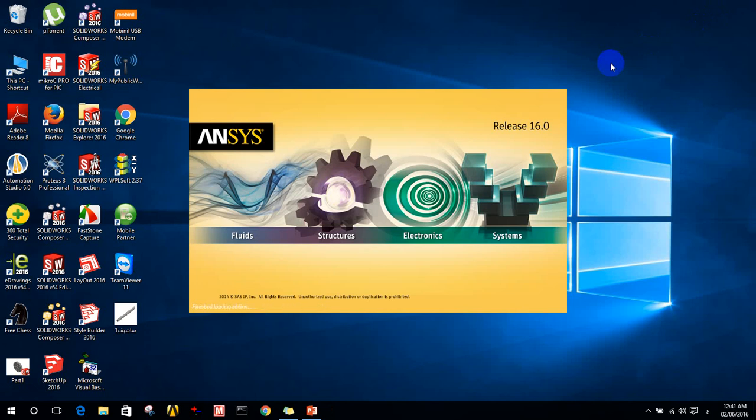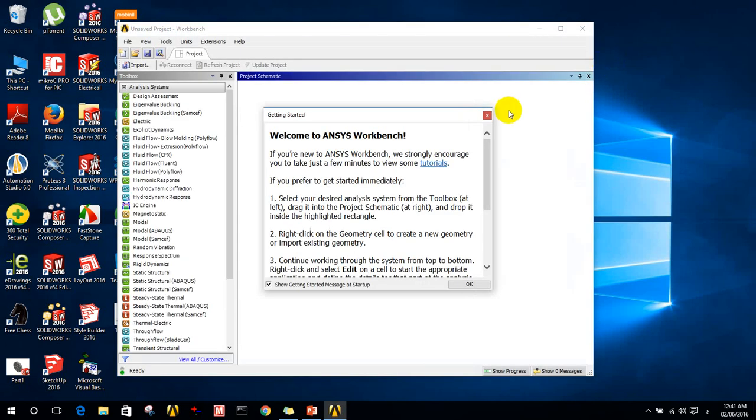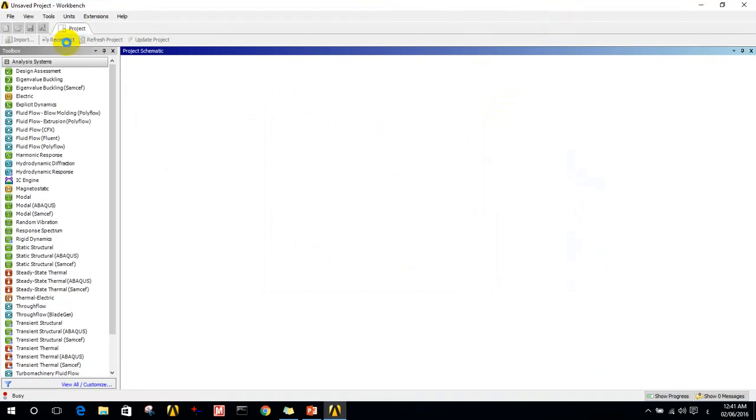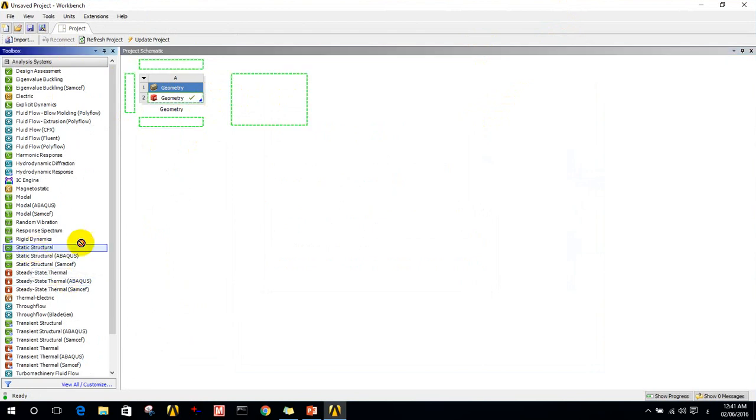We will wait for ANSYS to start up. Okay, that's good, it did not take too long. Now it's opening the geometry solver, design modeler, and the solver.